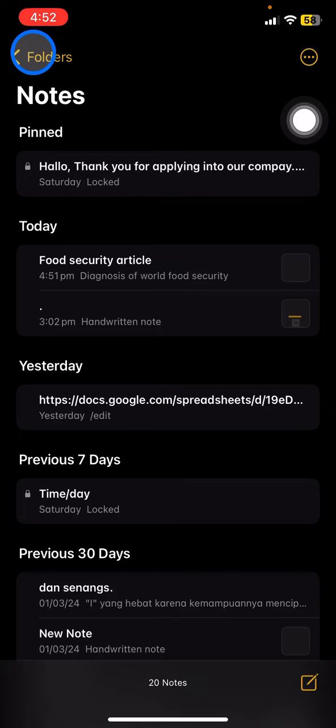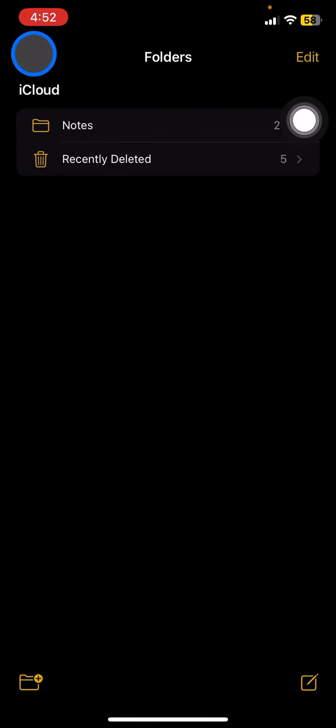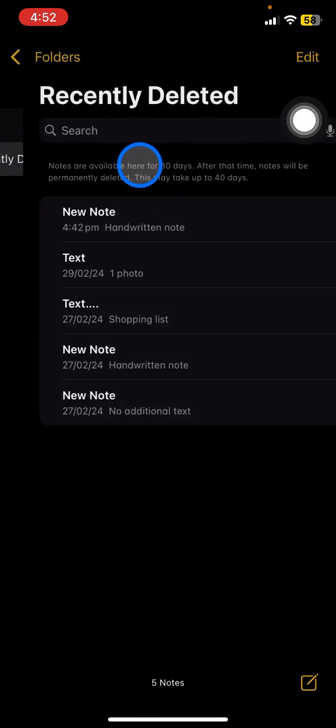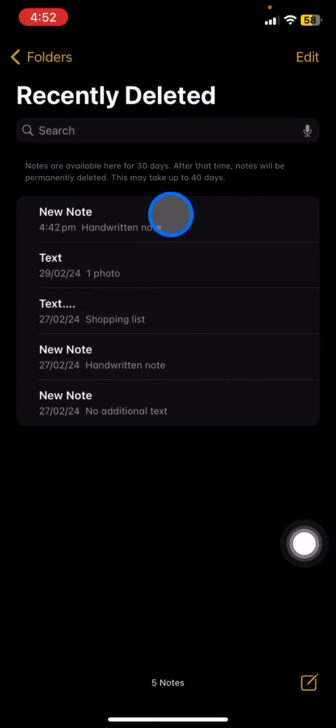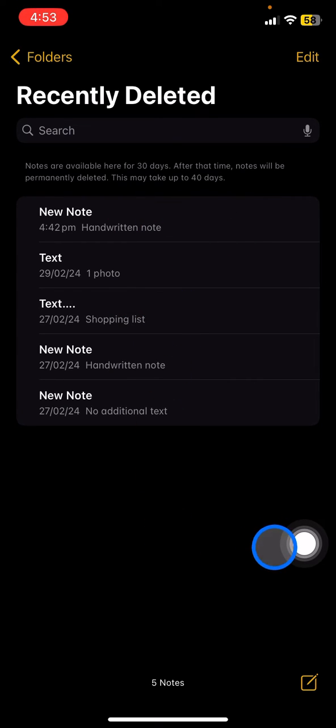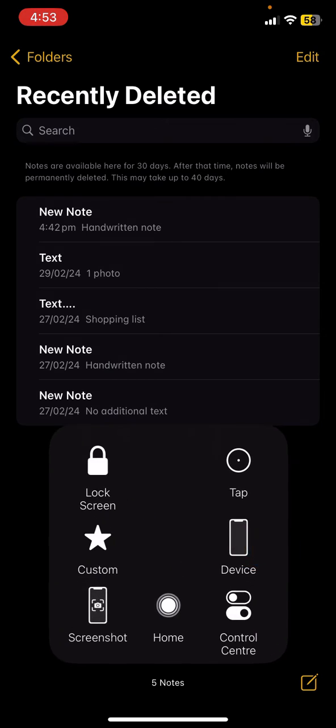Click Recently Deleted and you just need to find which notes you just deleted. You just need to click and hold the note.